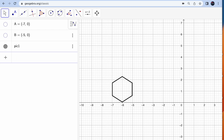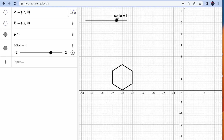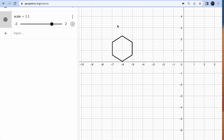For dilation, we need a scale factor that works dynamically so I can change it interactively. I'm going to create a slider and name it 'scale'. Set the minimum value to minus 2, maximum value to 2, and your scale factor is ready. One more thing we need is a center point — create a free point so you can move it anywhere.